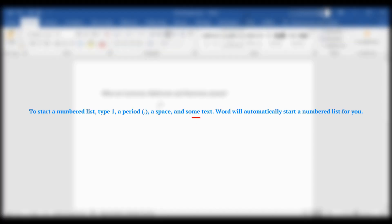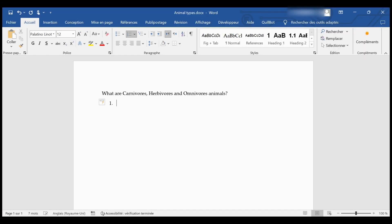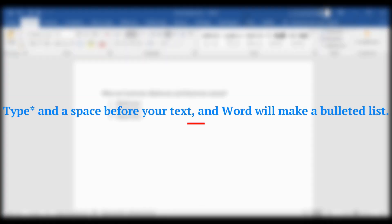To create a numbered list, type '1.' followed by a space and some text — Word will automatically start a numbered list for you. To create a bulleted list, type an asterisk and a space before your text and Word will make a bulleted list.